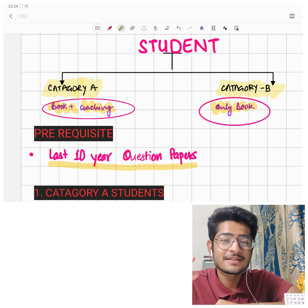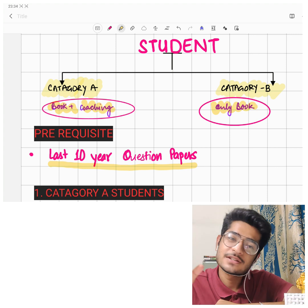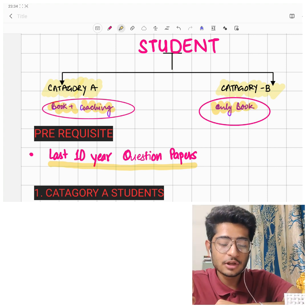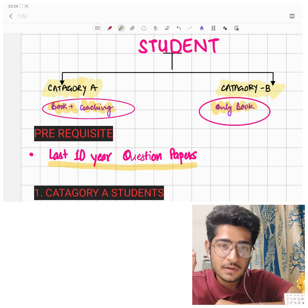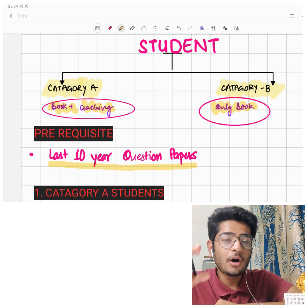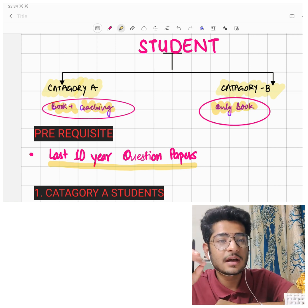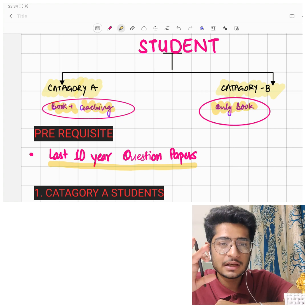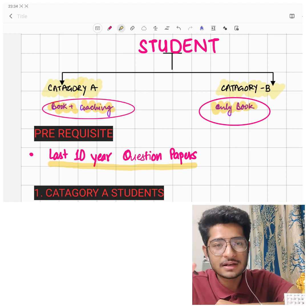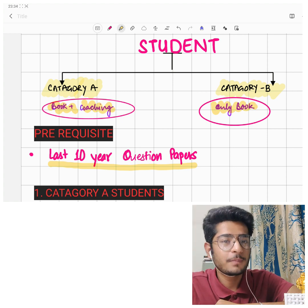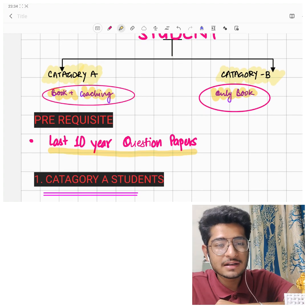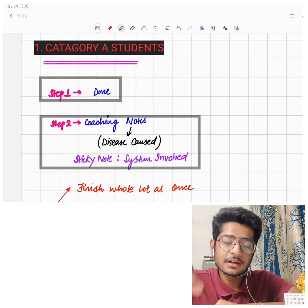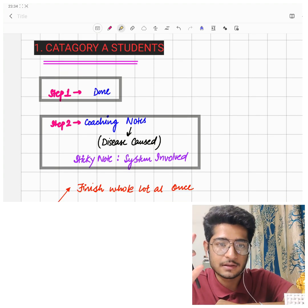University examiners and external examiners are the same people, so ask for the last 10 years' question papers. Then prepare a sequence — make separate sections for bacteria, virus, parasite, and fungus.